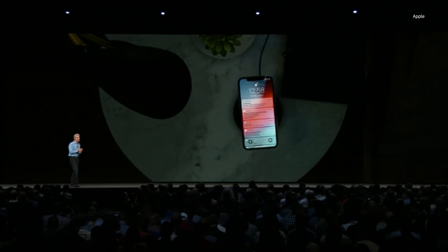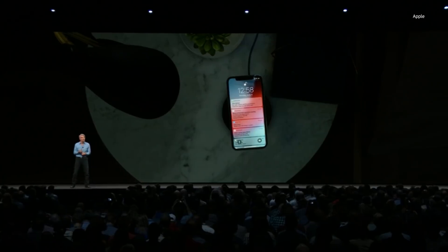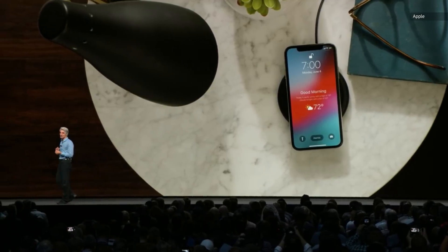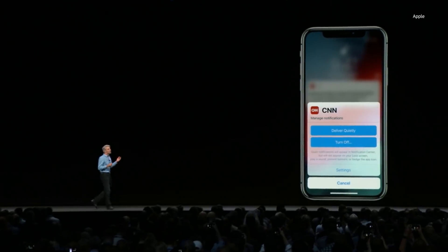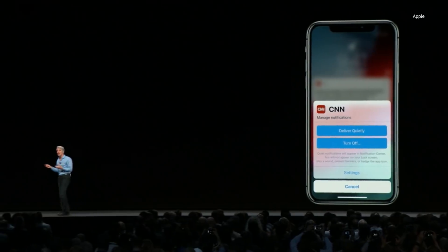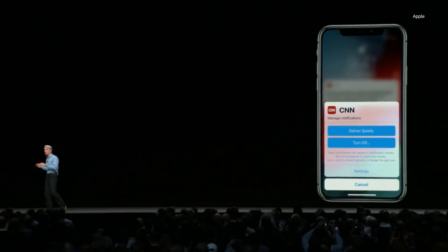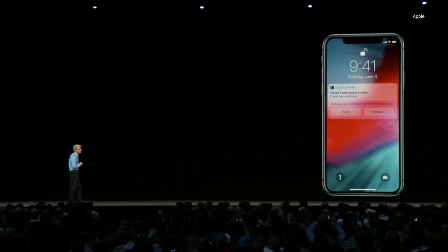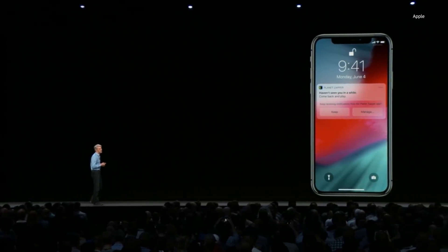We're introducing Do Not Disturb During Bedtime, where all you'll see is a clean screen. In the morning when you wake up, you're gently eased into your day. You can press into a notification and decide to send future notifications from that app directly to Notification Center, bypassing your lock screen, or turn them off altogether. Siri will even suggest you turn off notifications for apps you're no longer using. We're also bringing grouped notifications to iOS.